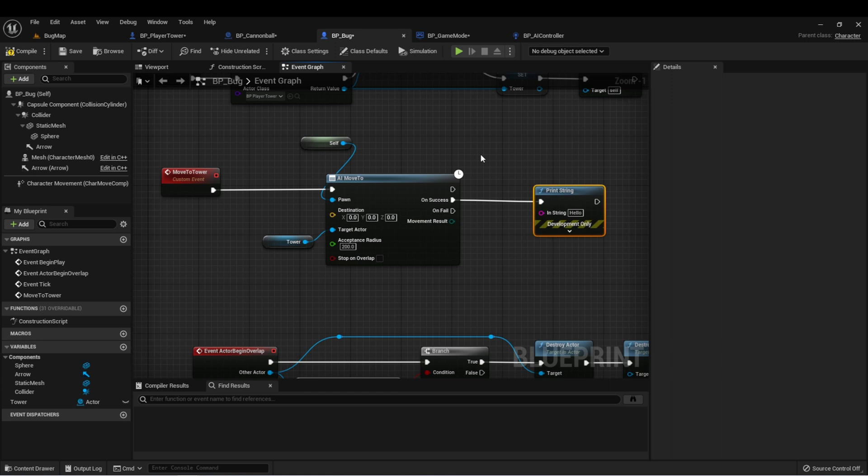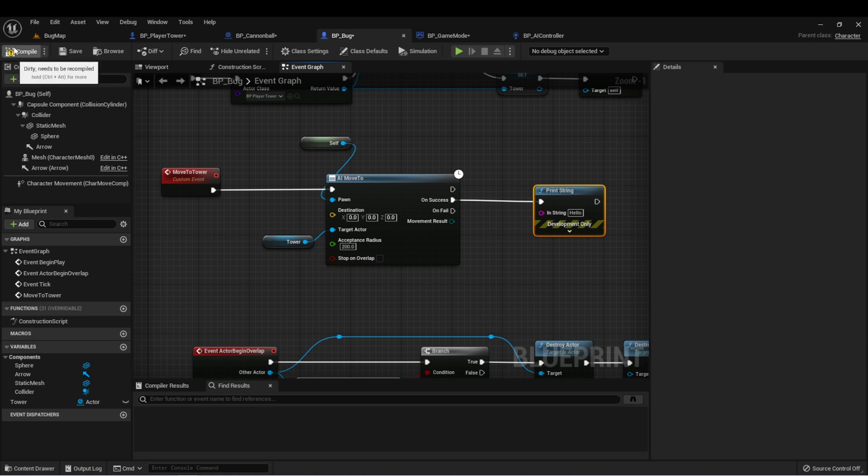We could use this for debugging purposes, or if we wanted some functionality in our game where if there was an obstruction and the bug couldn't get to the player, then we could fire that event as well.